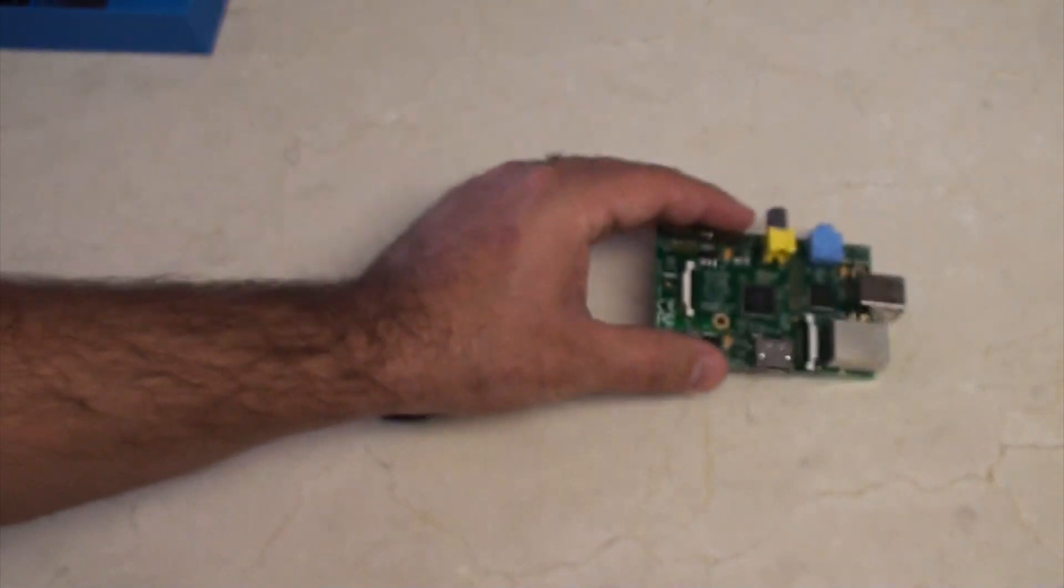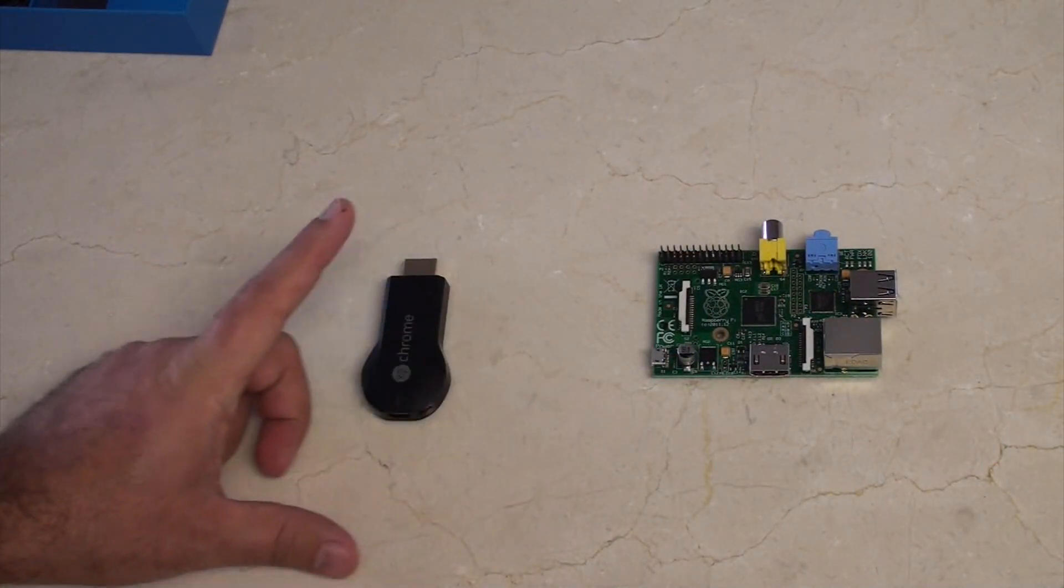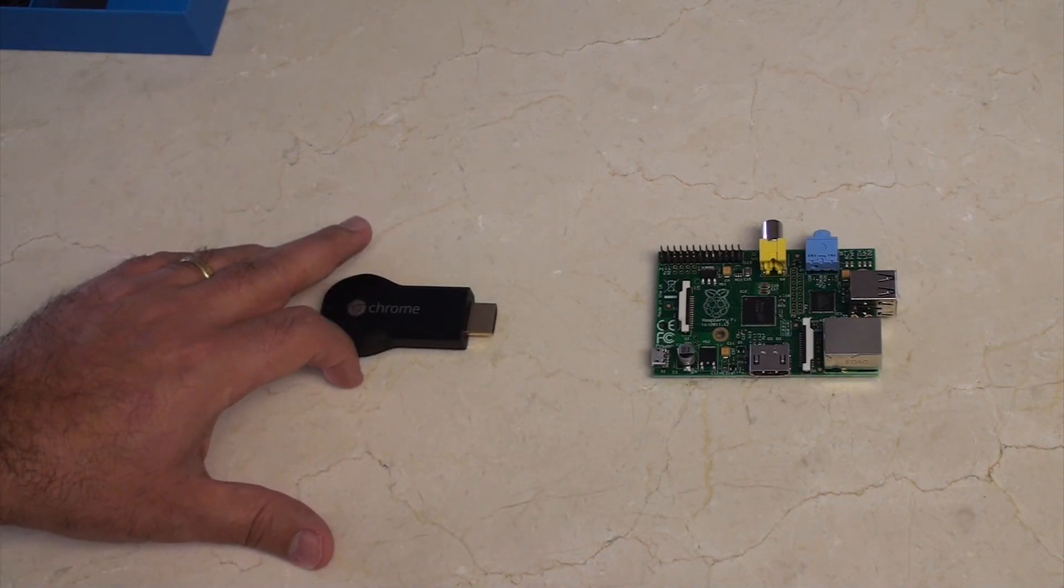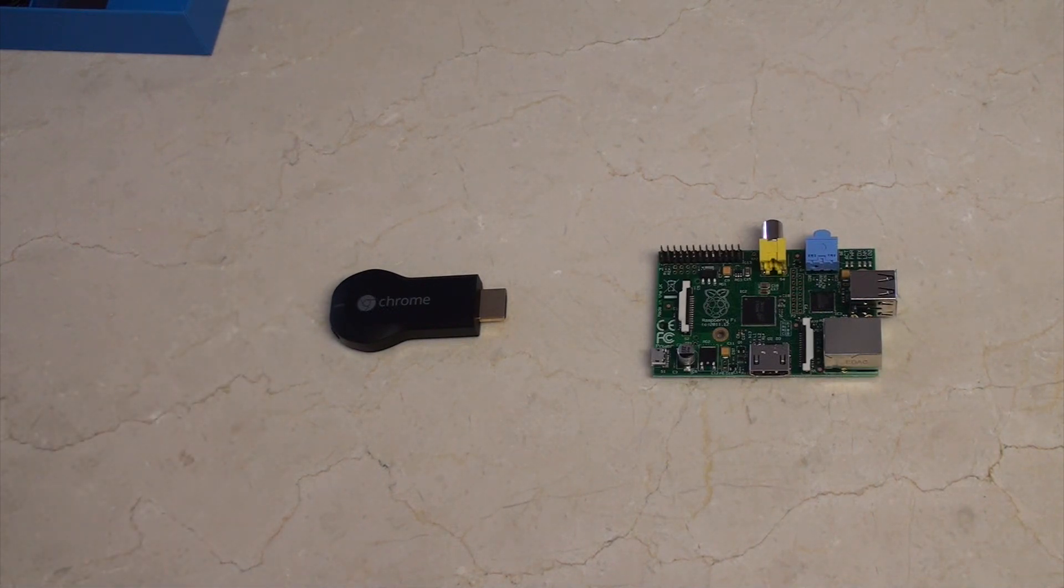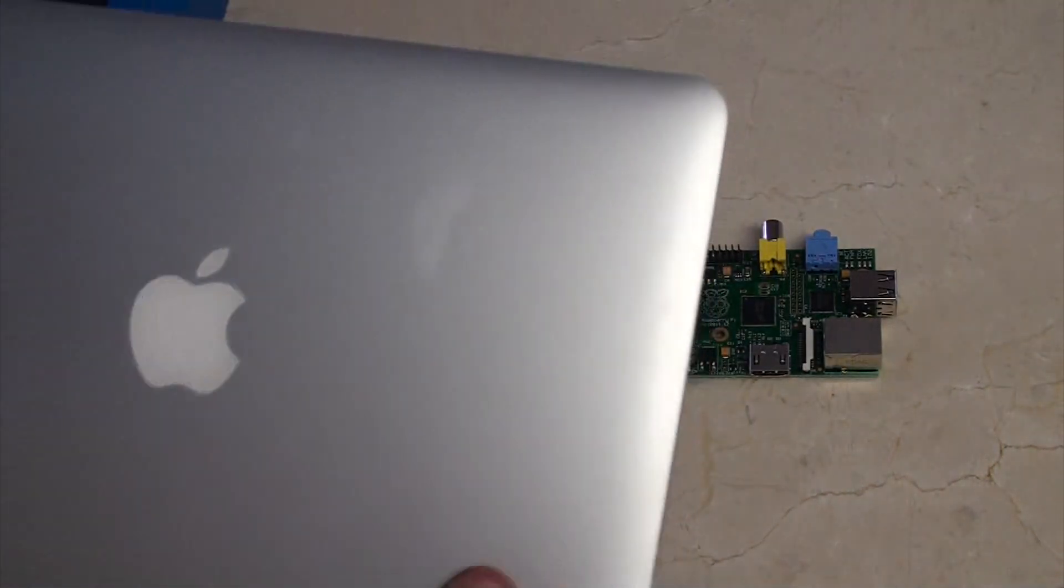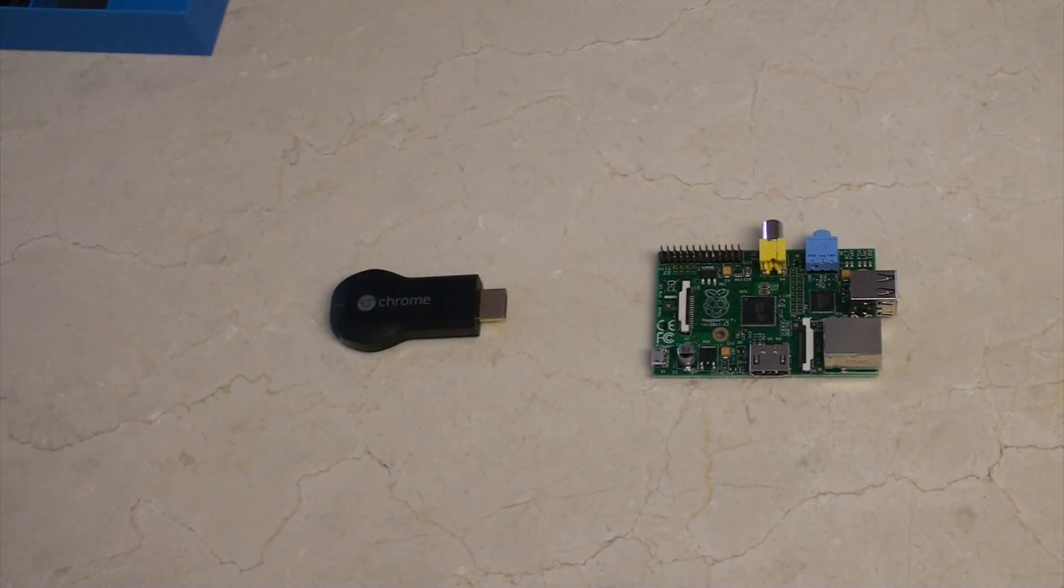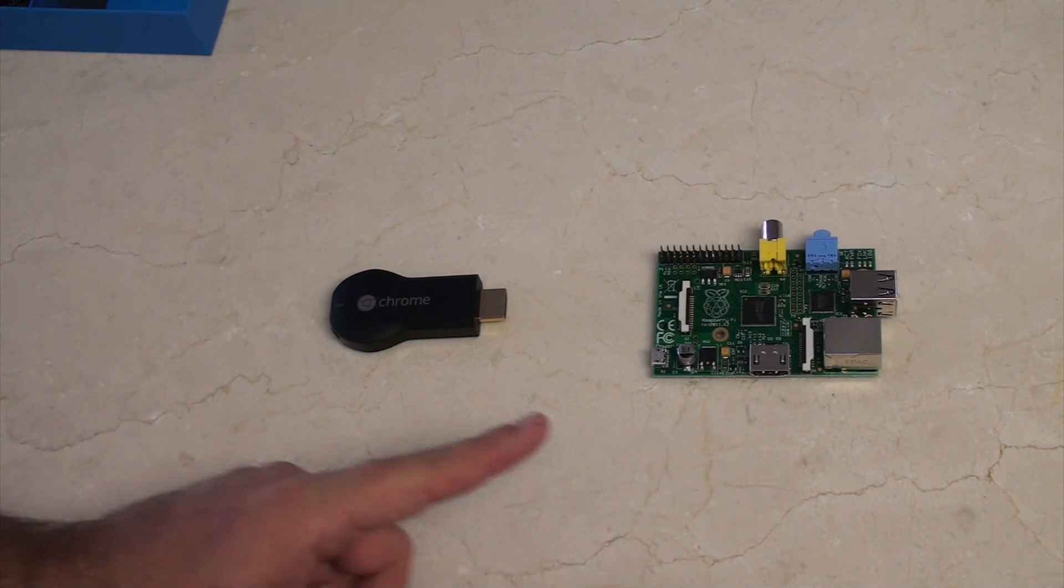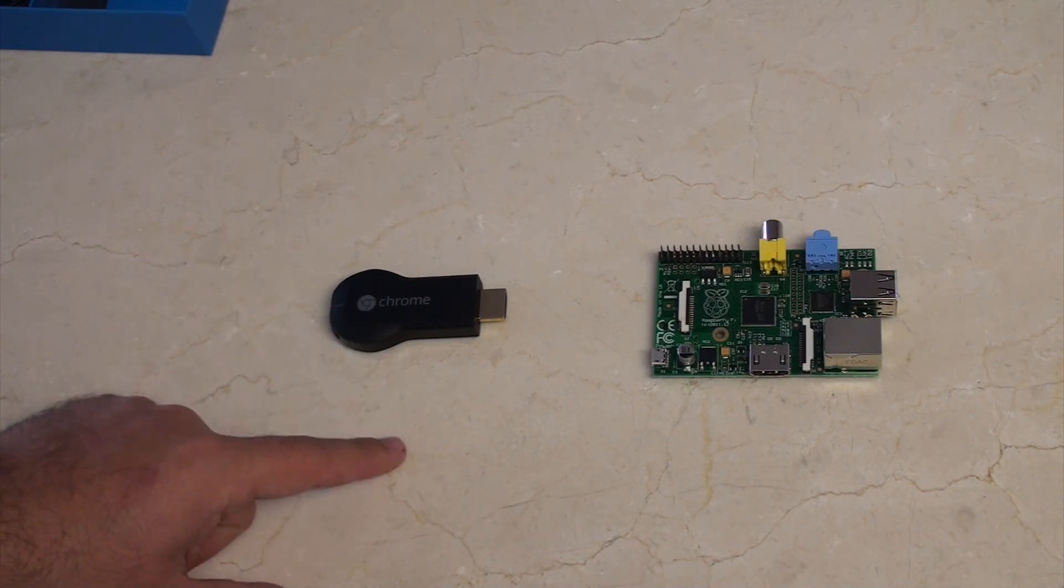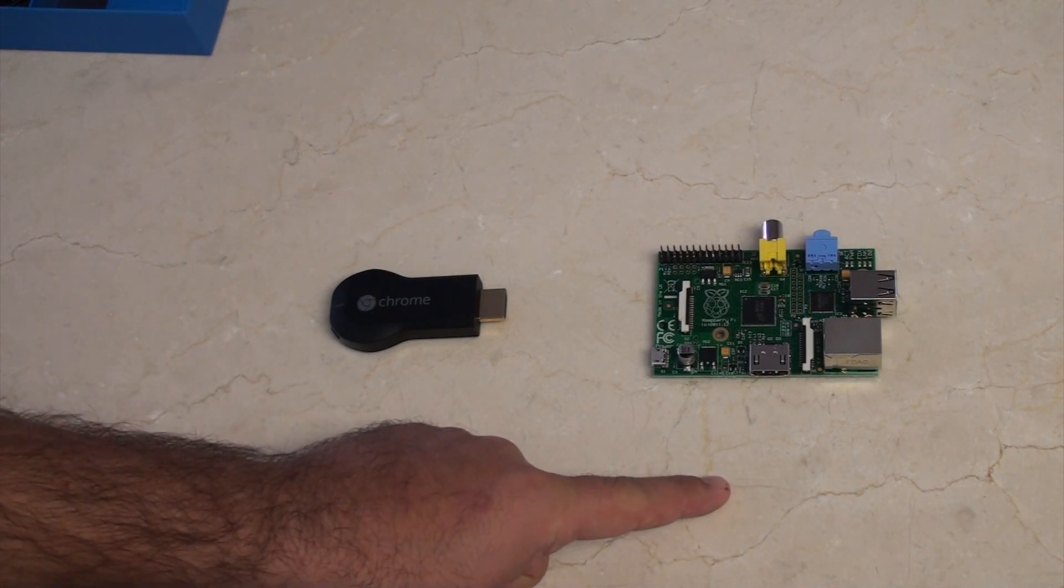So you'd think then that the Chromecast would be cheaper, but actually the Chromecast requires a computer to use it. So you're either going to have to get yourself a computer. You don't have to get this computer exactly, but you need a computer. You could, I suppose, use your mobile phone, but that's a lot more expensive than the power supply and SD card for the Pi.